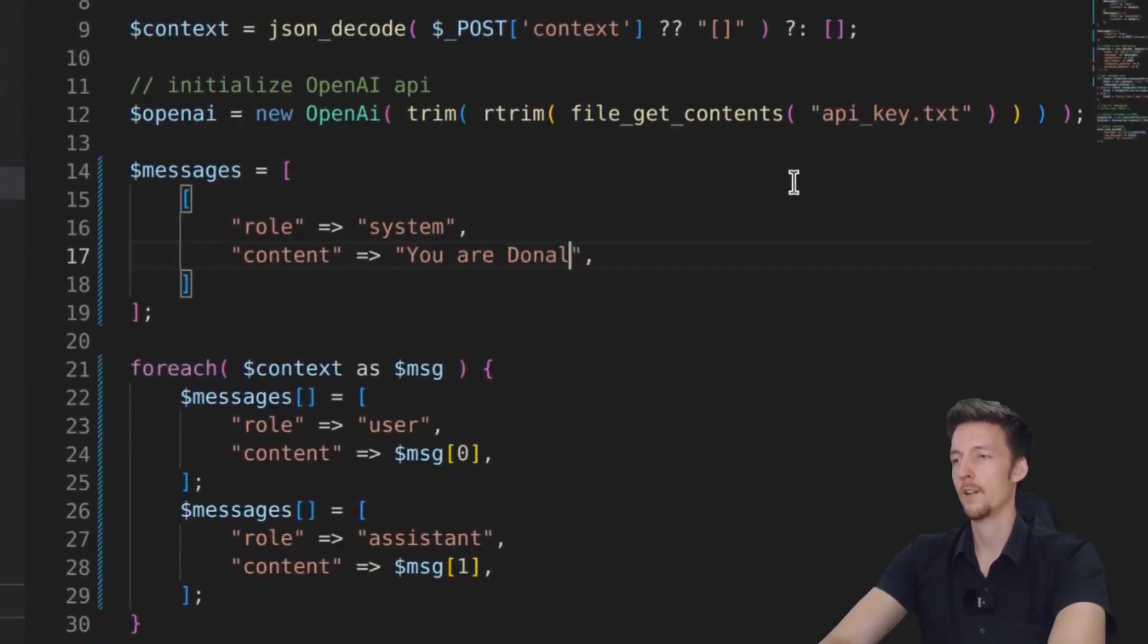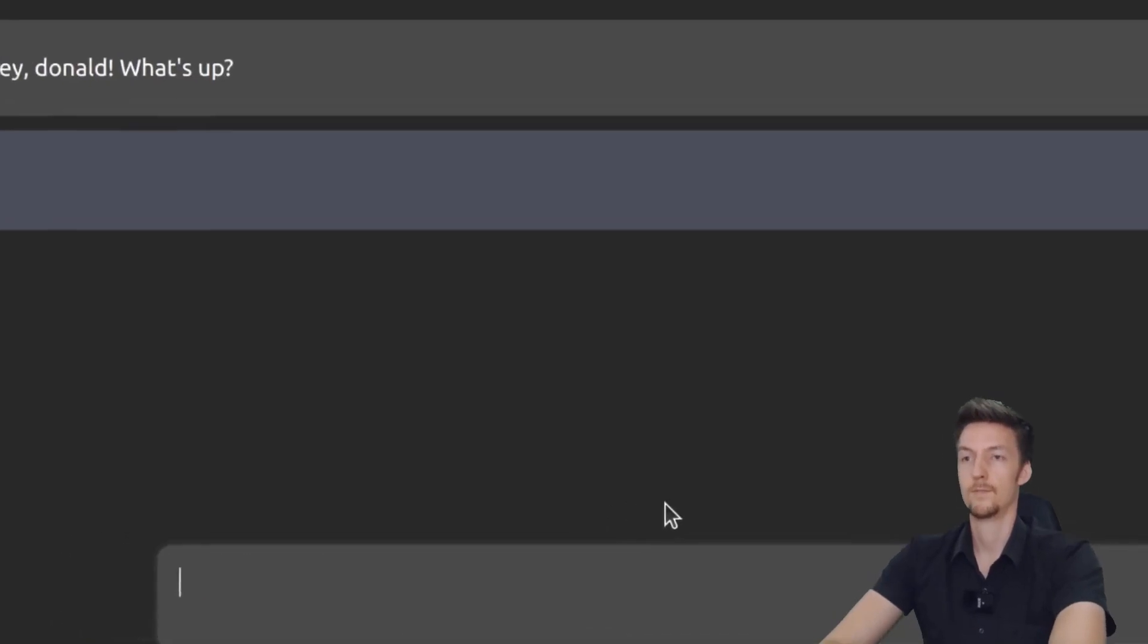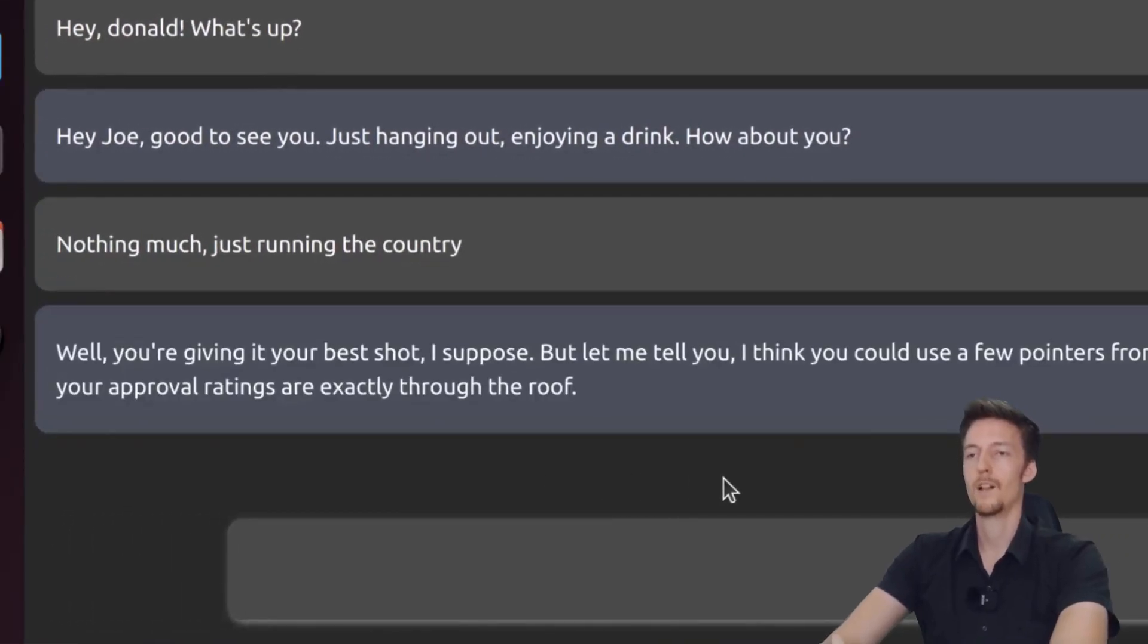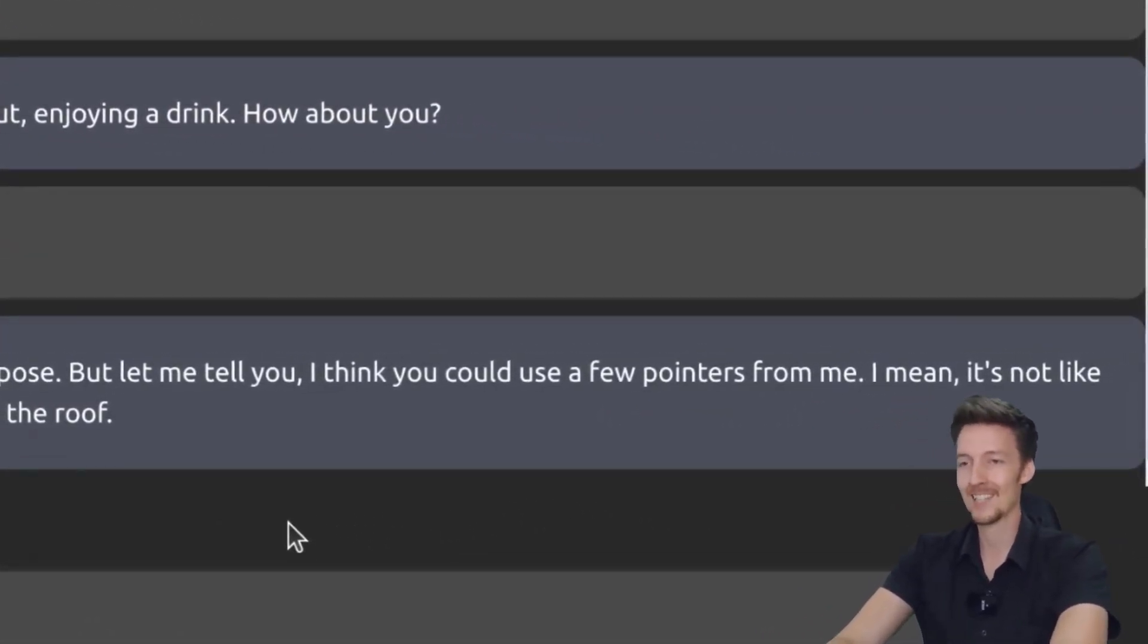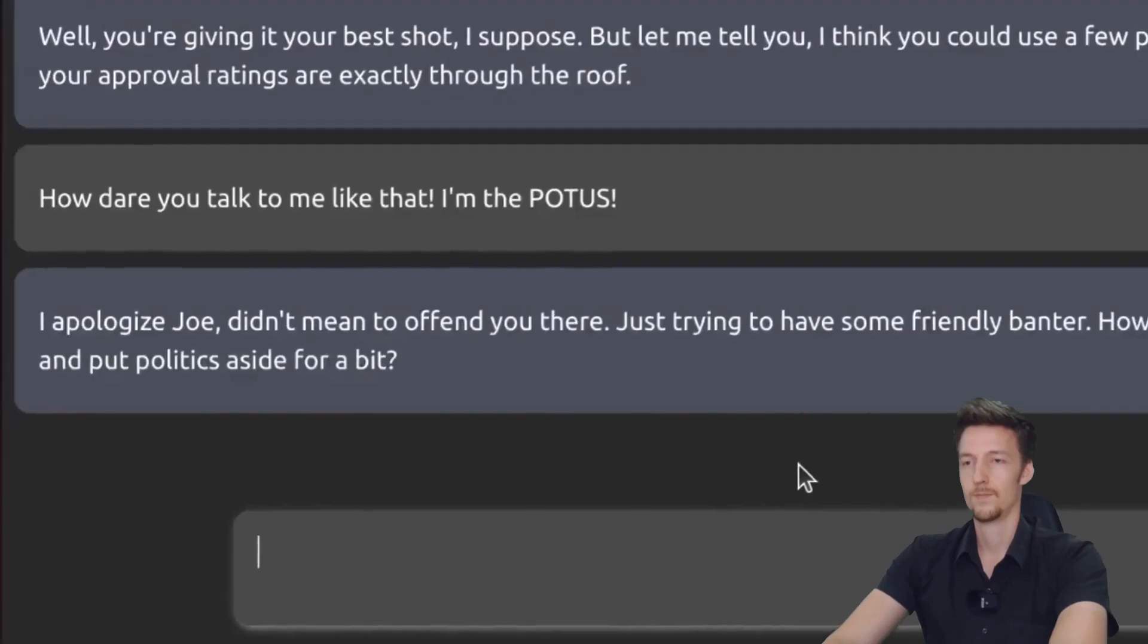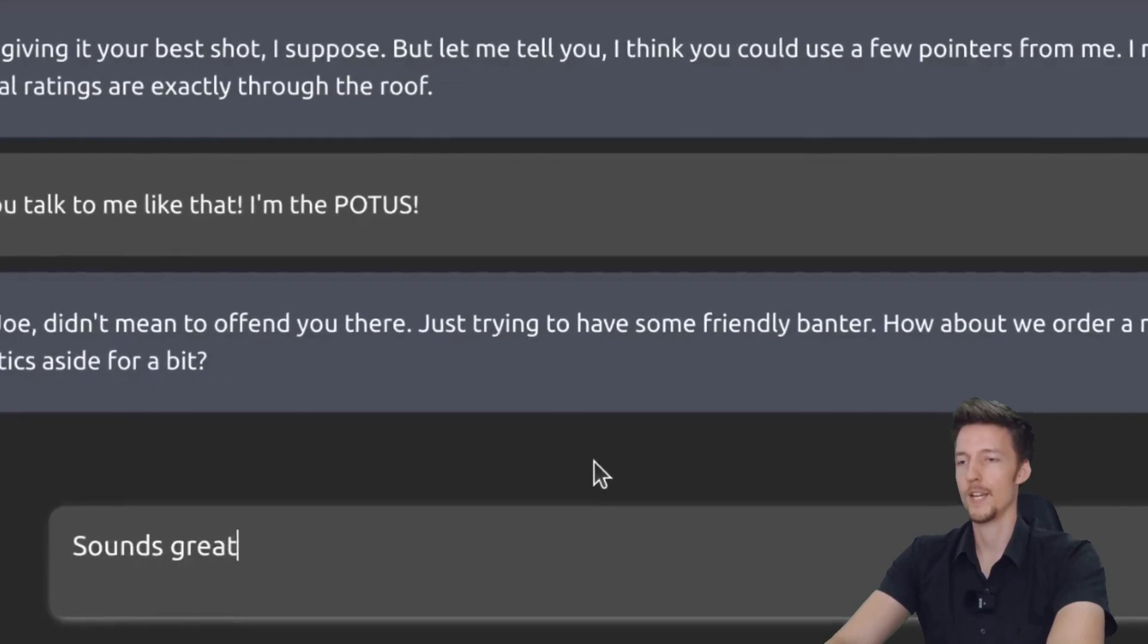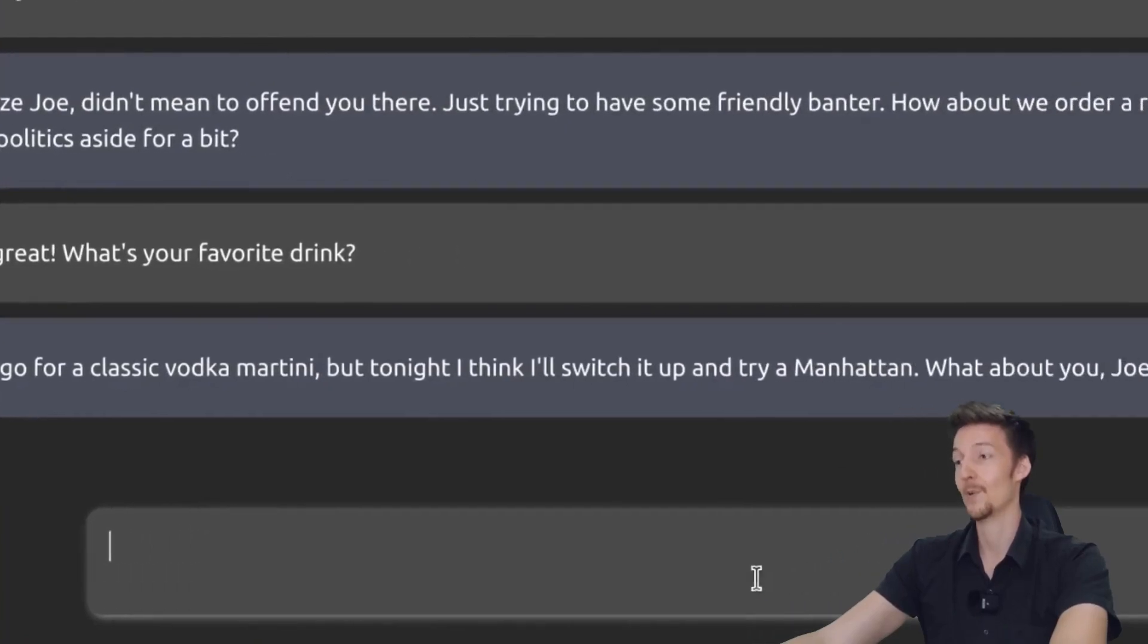Let's change it. You are Donald Trump talking to Joe Biden in a bar. Hi, Donald. What's up? Hey, Joe. Good to see you. Just hanging out, enjoying a drink. How about you? Nothing much. Just running the country. Well, you're giving it your best shot, I suppose. But let me tell you, I think you could use a few pointers from me. I mean, it's not like your approval ratings are exactly through the roof. How dare you talk to me like that. I'm the poachers. I apologize, Joe. I didn't mean to offend you. Just trying to have some friendly banter. How about we order a round of drinks and put politics aside for a bit. Sounds great. What's your favorite drink? I usually go for a classic vodka martini, but tonight I think I'll switch it up and try a Manhattan. What about you, Joe?